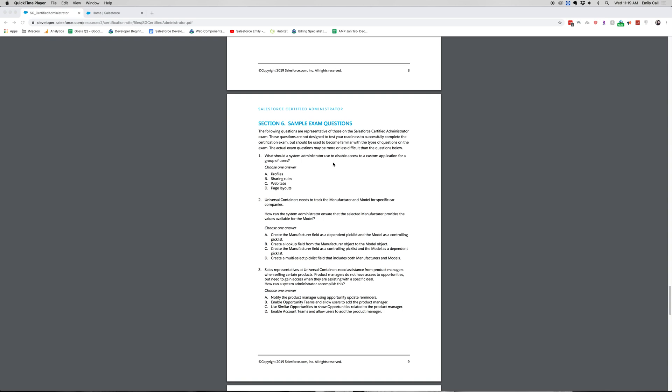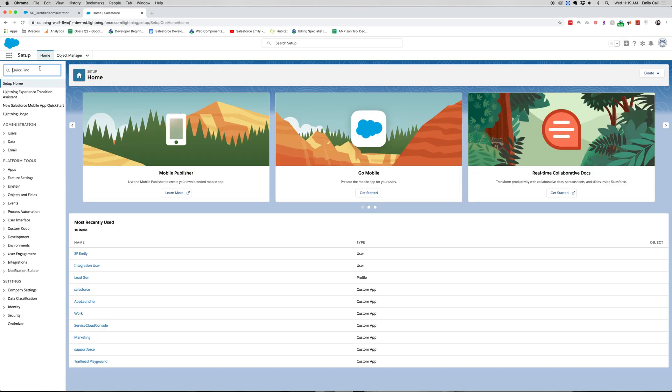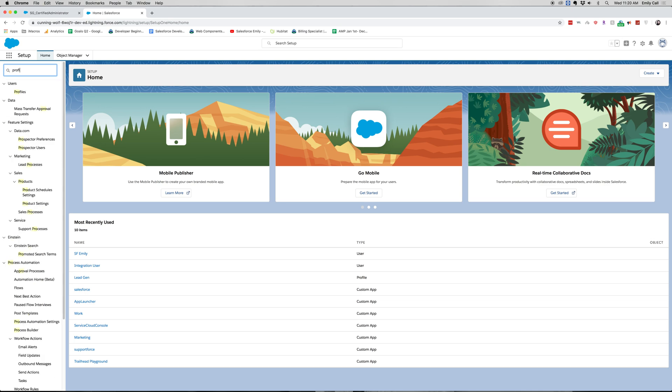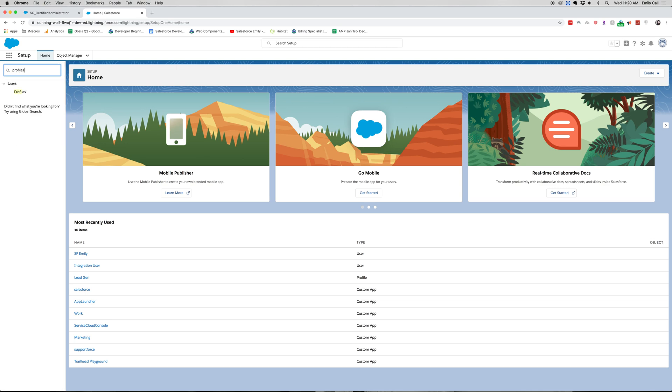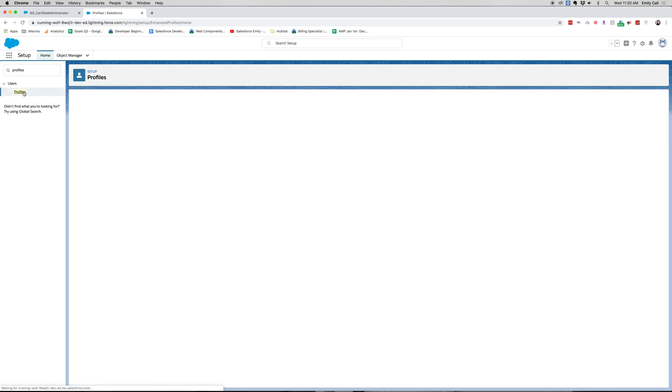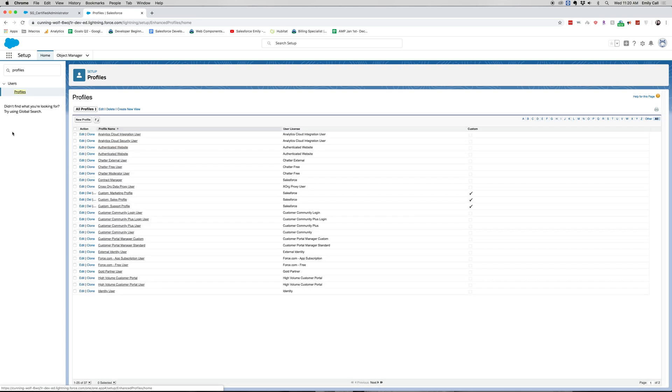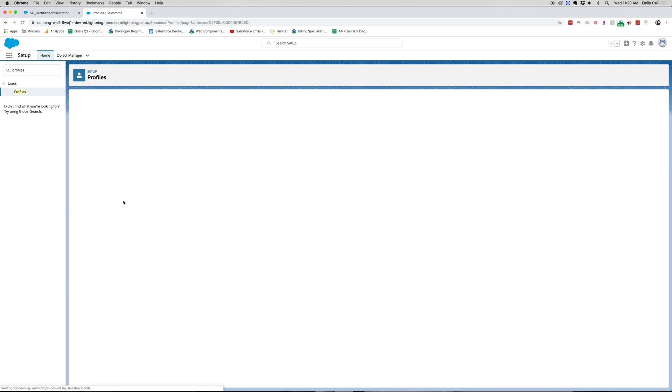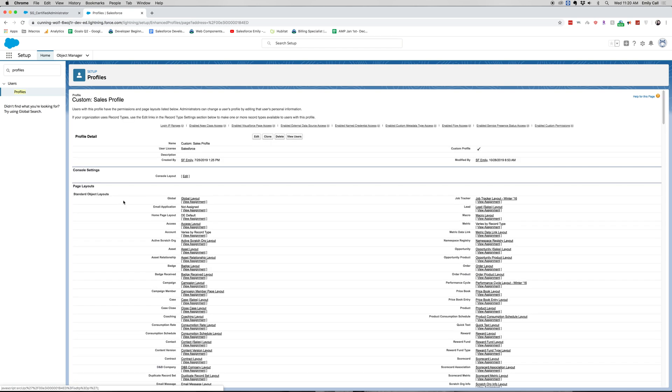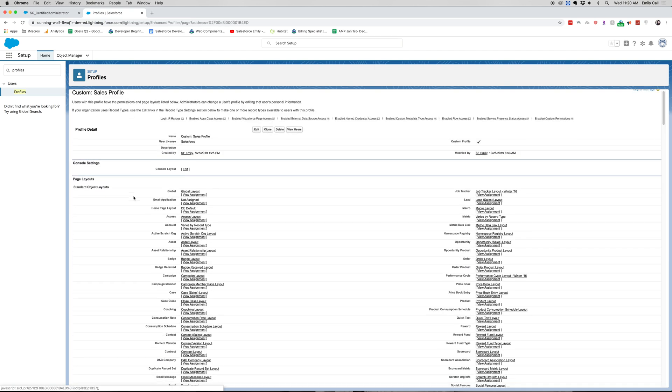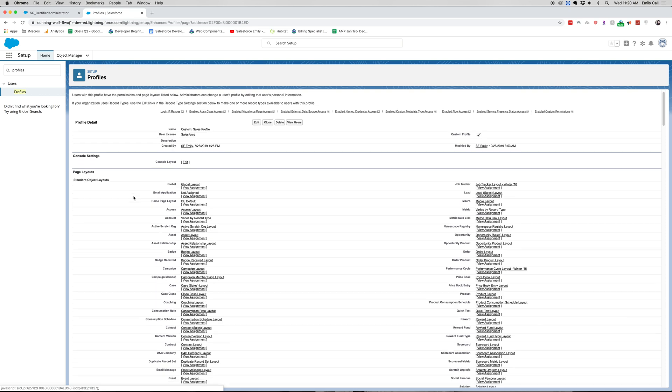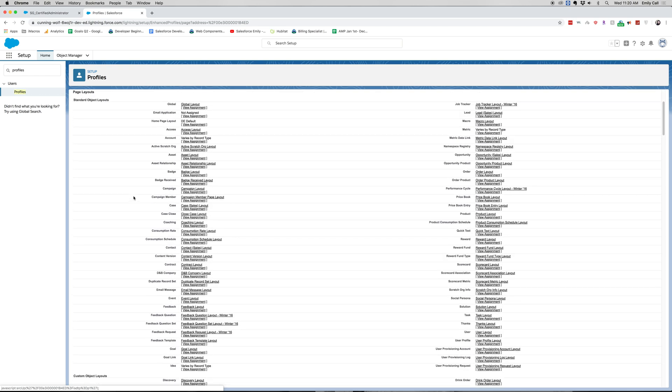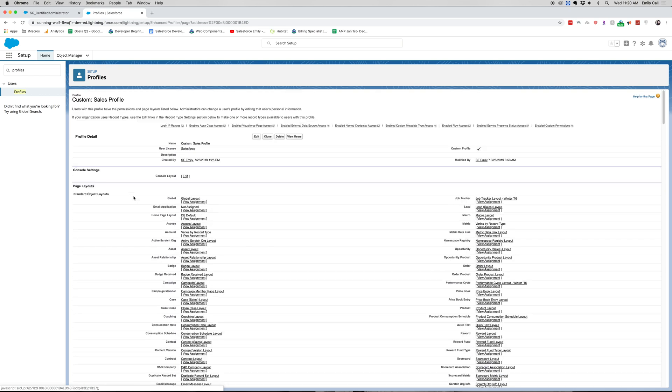And the answer is A. Profiles. Let's go ahead and go into our setup in Salesforce. And I will show you where this is located. So in the quick find, I put profiles. Let's go ahead and go into our custom sales profile. This one is custom to this org. And this is assigned to a group of users. And it's usually going to be, because of the name, a sales user.